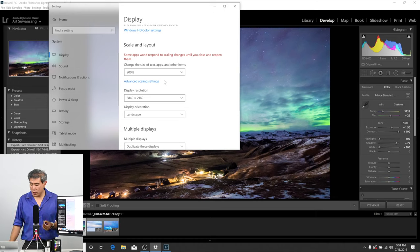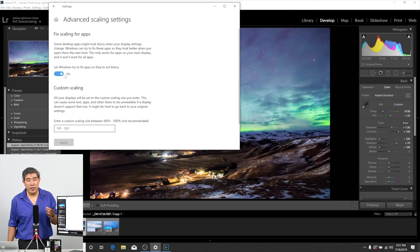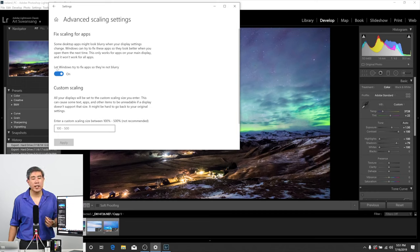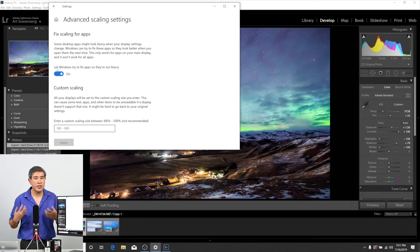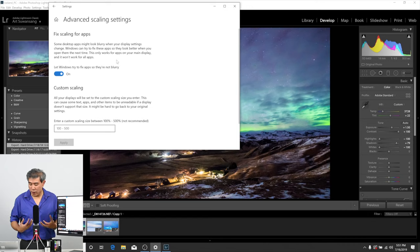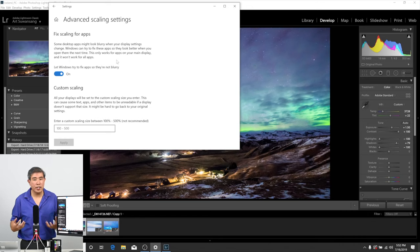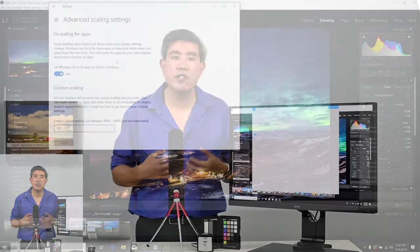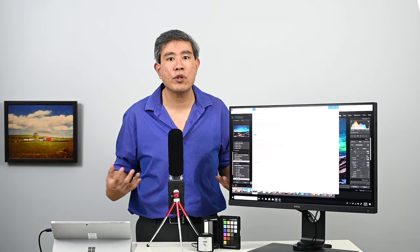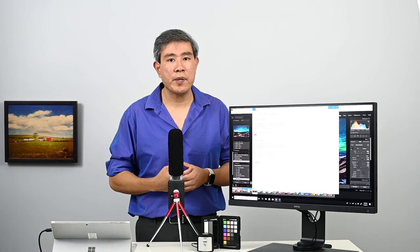One more thing as well on a PC is that you can always come in here and click on advanced scaling settings. In this case, I have this turned on, let Windows try to fix apps so that they're not blurry. Windows will try to do some rescaling and dynamic adjustment on the app itself. However, from my testing, I still find that if you change the scaling drastically, you still need to quit and relaunch the application in order for it to pick up on the new drawing methods.